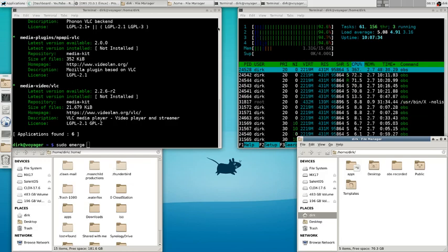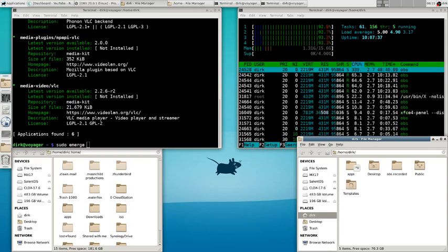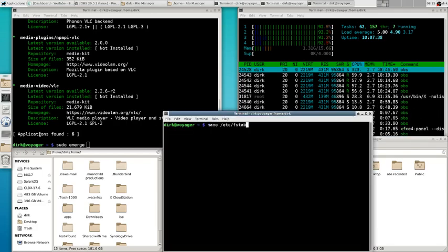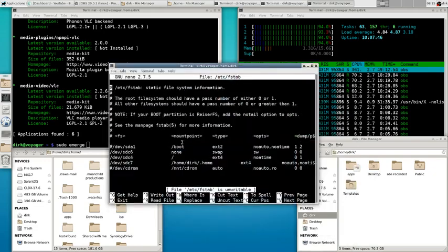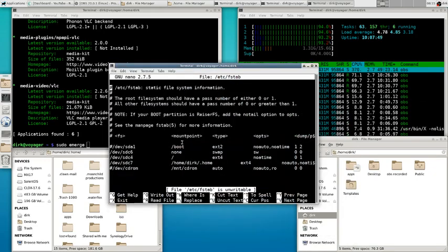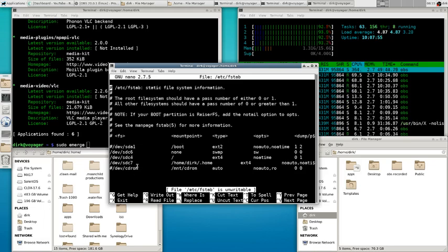I have a partition which I call home, which is never used as a home partition for any distro, but I put my documents, music files, videos, apps, and all my configuration files for Thunderbird, Basilisk, Waterfox, and Claws Mail on it. That's the SDC7 in this case.